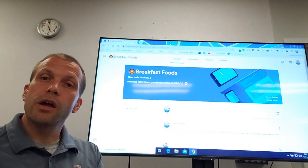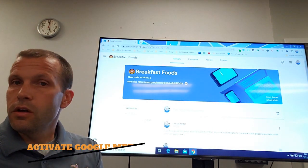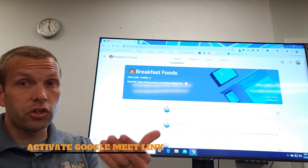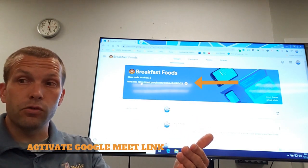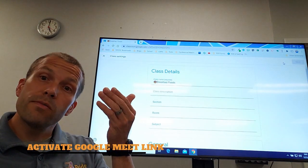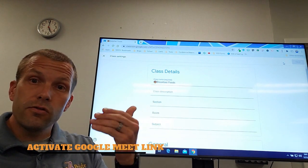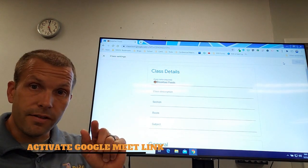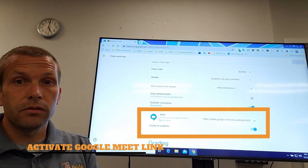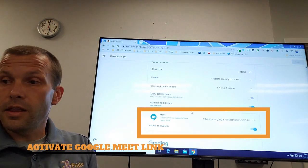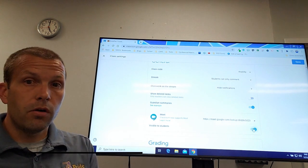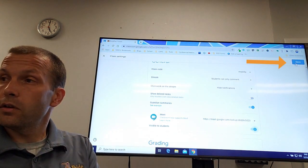Here I am in Google Classroom — a nice breakfast foods example — and I'm going to make sure Google Meet is on. You'll see I have a Google Meet link right there. The reason this is more secure is because students can't get into your Google Meet unless you're present in the meeting. Go to settings, scroll down to the Google Meet section, and you can turn on and generate a link. You can also make it visible or invisible to students.